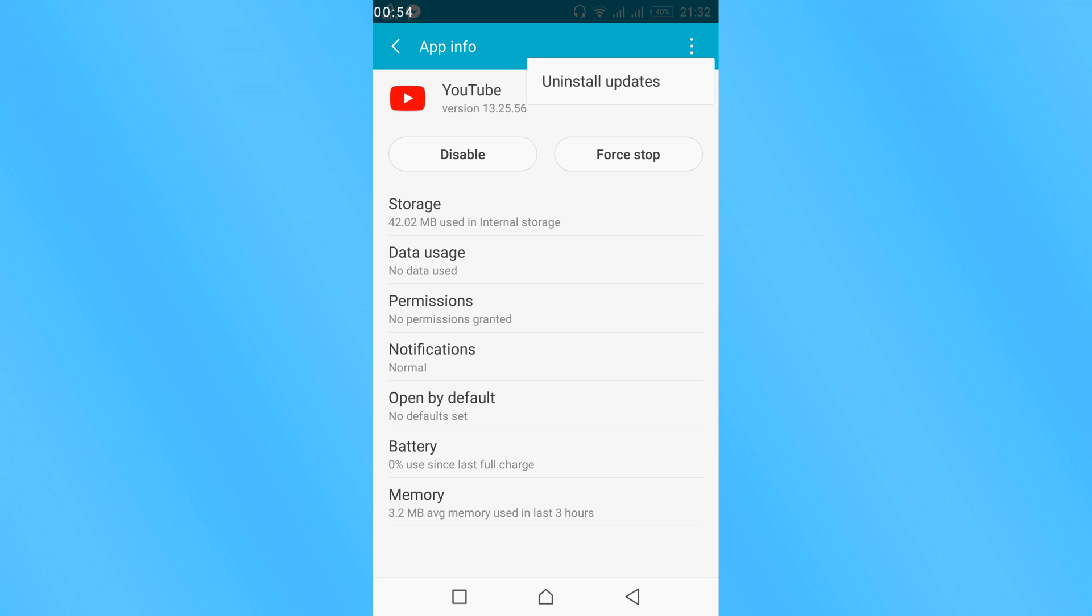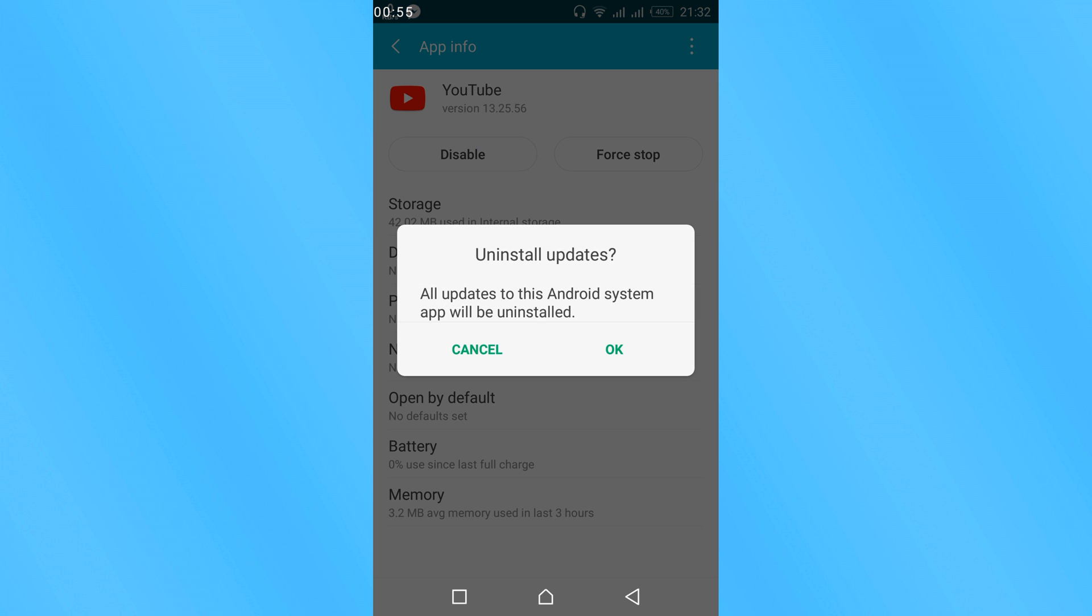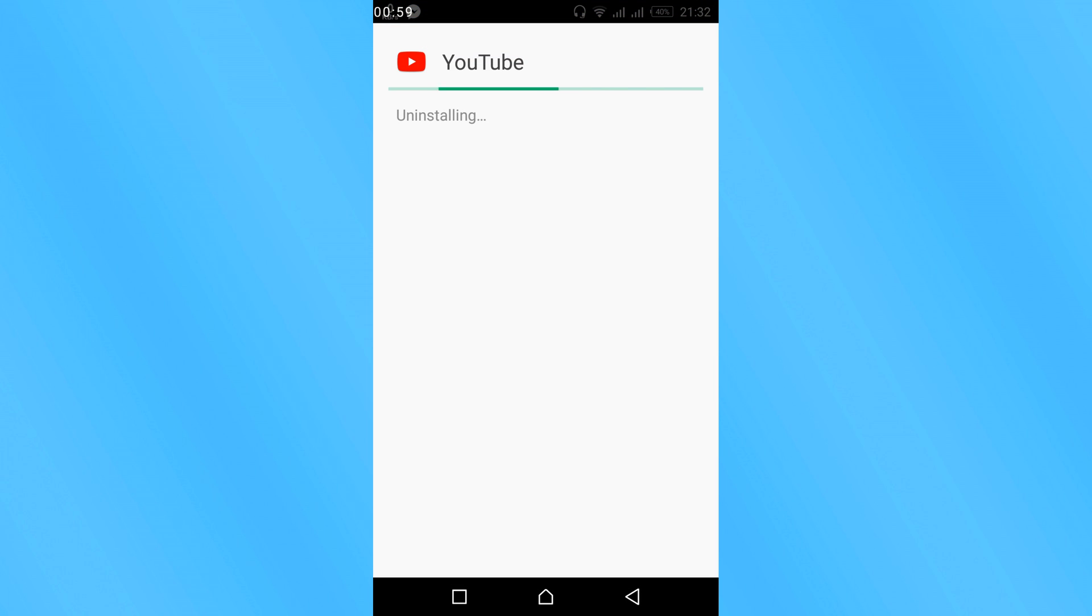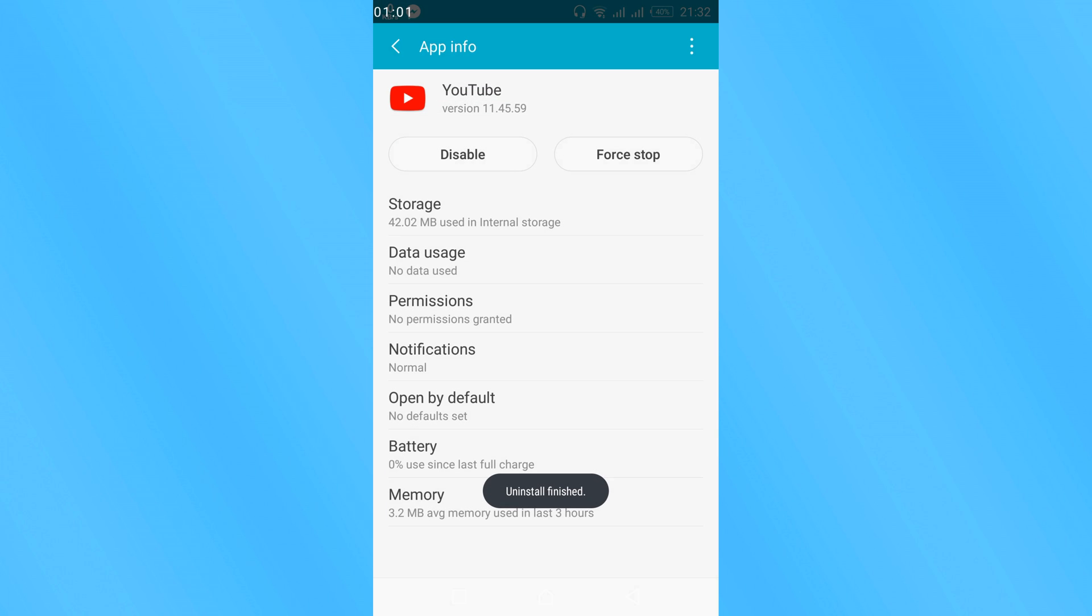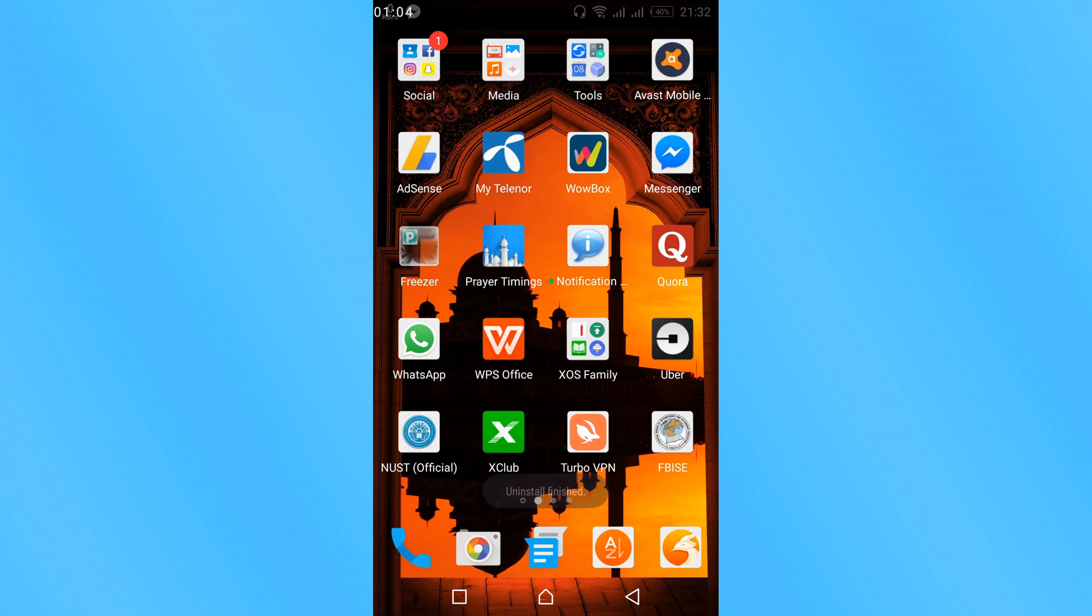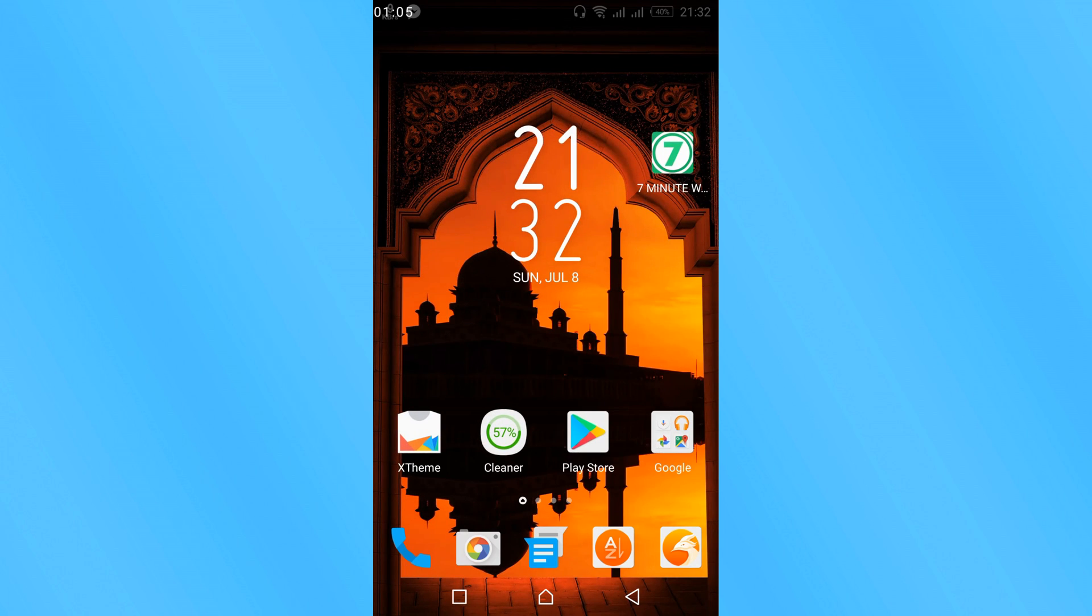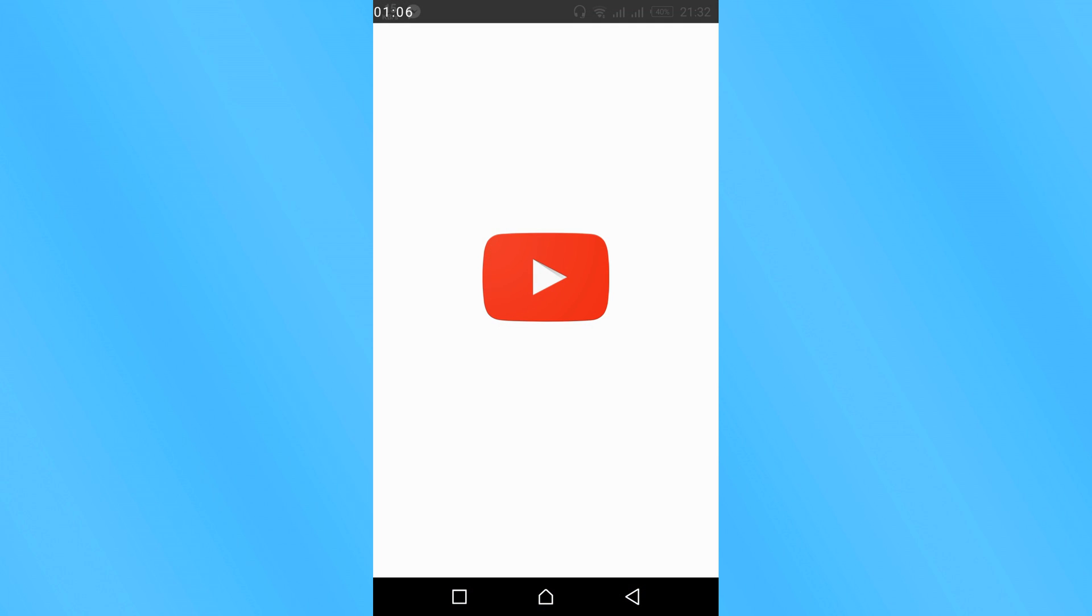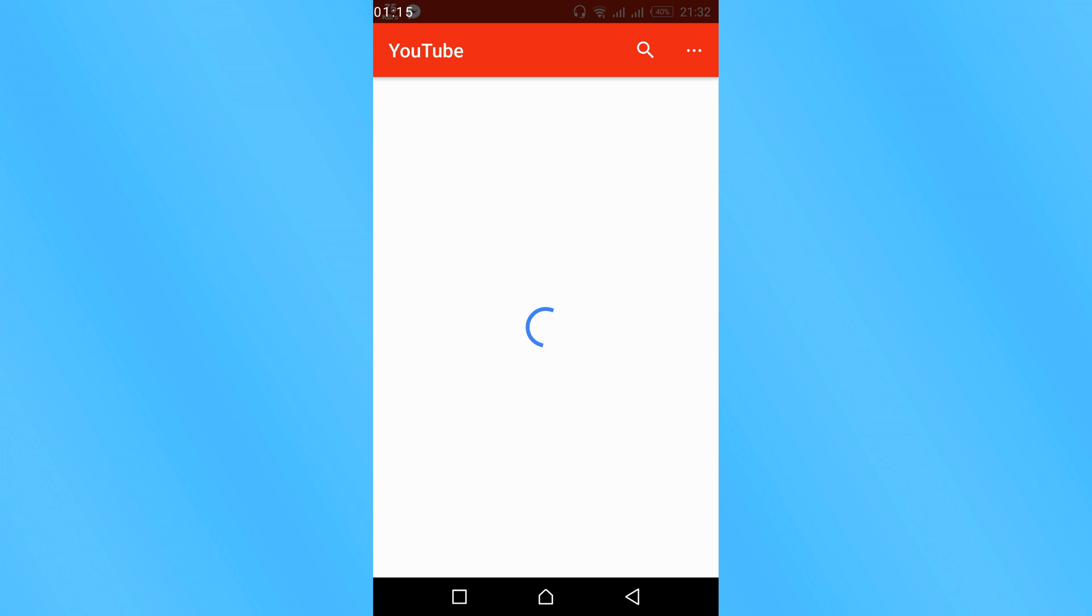Tap OK and wait for the process to complete. Once the process is complete, open your YouTube app and wait for it to open.